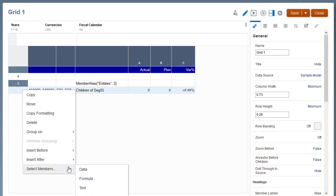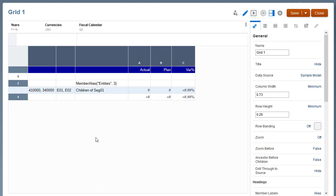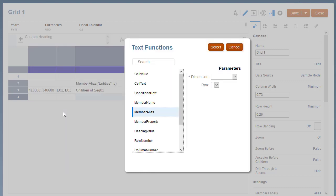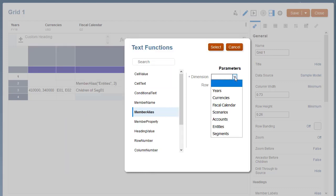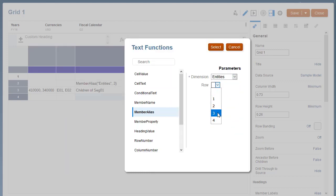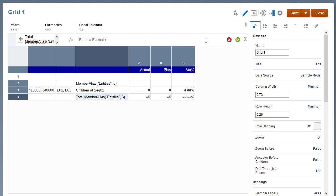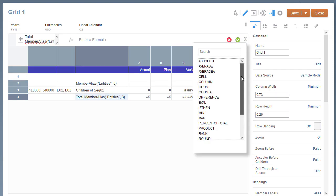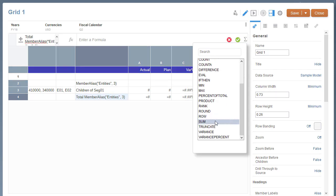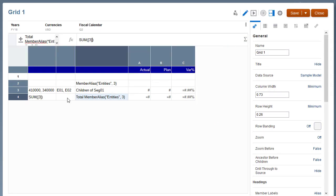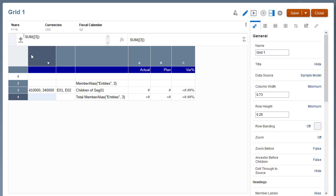Insert a formula row for row 4 to sum the data segment in row 3 and display the entity's subtotal. Add total to the formula heading. Remove the sum formula heading from the row.